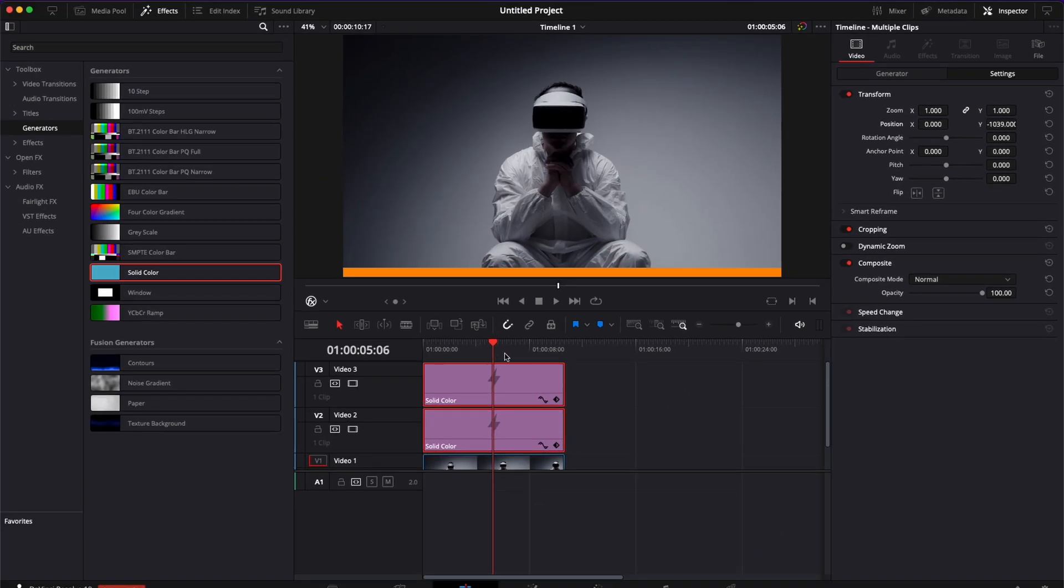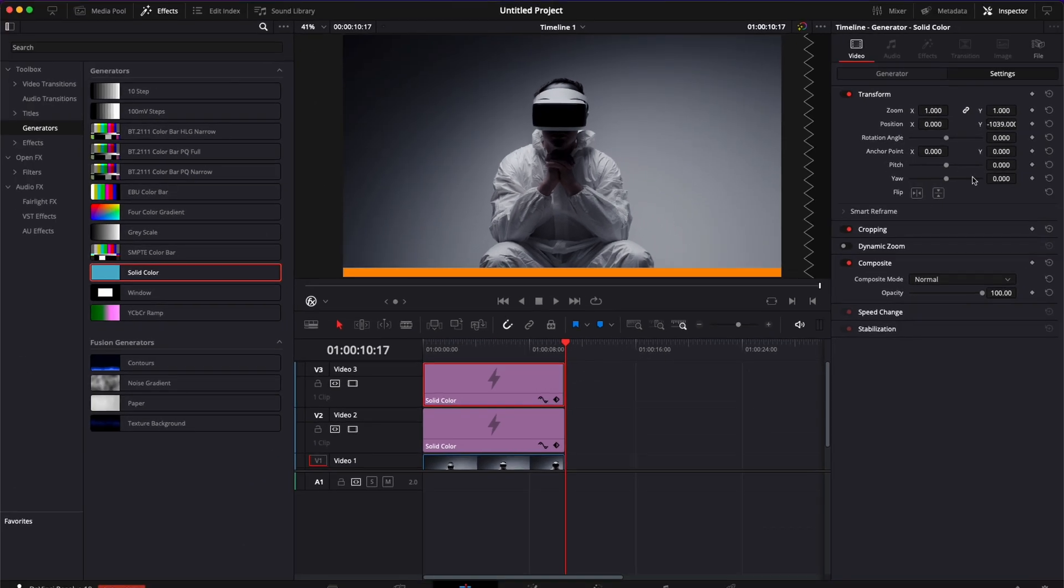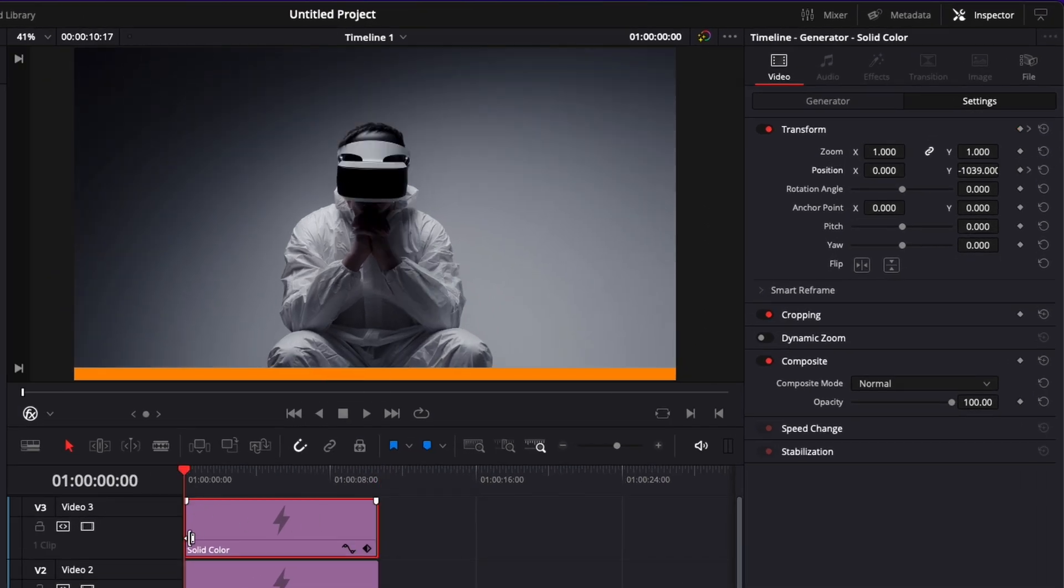Now we need to animate it. So I'm going to go at the end of my clip. Make sure that I have only the second one selected, the orange bar, and here I'm going to drop a first keyframe on the position and then I'm going to go at the beginning of my clip and I'm going to drag the X slider to put the bar out of frame.